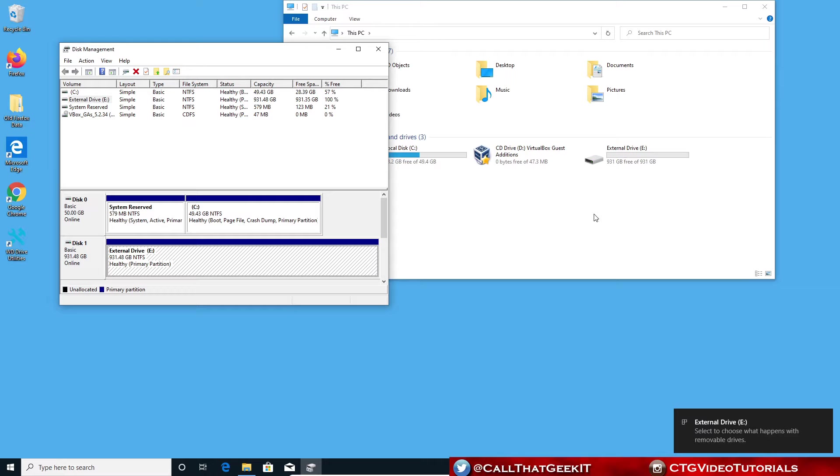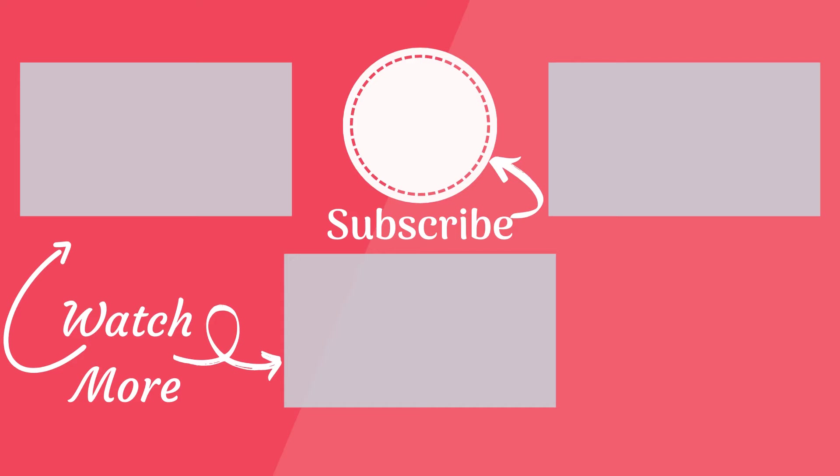If this worked for you, please give me a thumbs up. I greatly appreciate your support. Don't forget to hit that subscribe button and bell icon to go from tech zero to hero. But in the meantime, here's a couple more videos to continue with your CTG journey.